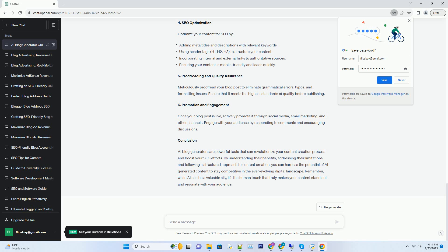Step 4: SEO Optimization. Optimize your content for SEO by adding meta titles and descriptions with relevant keywords, using header tags (H1, H2, H3) to structure your content, incorporating internal and external links to authoritative sources, and ensuring your content is mobile-friendly and loads quickly.